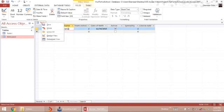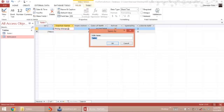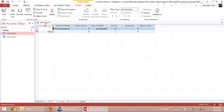If I want to save this table, I right-click on the tab, click save, and I'm going to call this TBL — which is short form for table — Teachers. And this table has been saved.